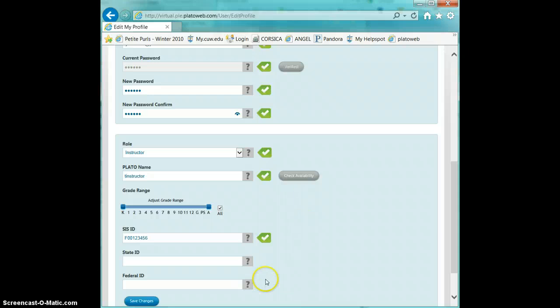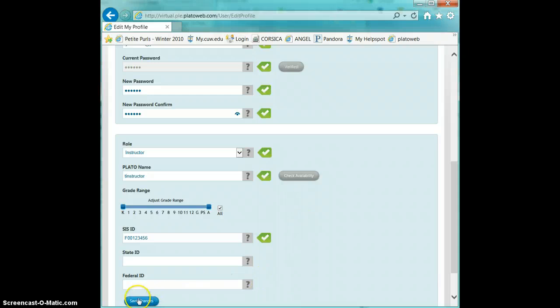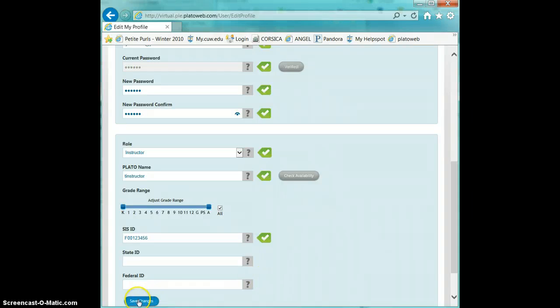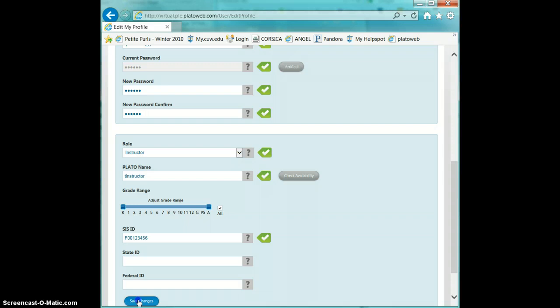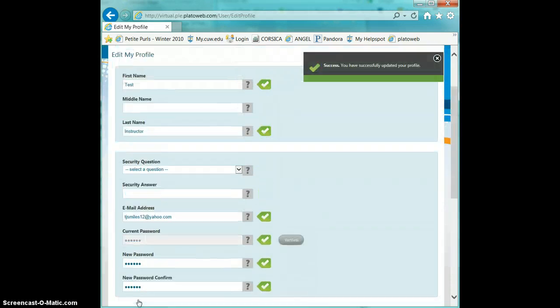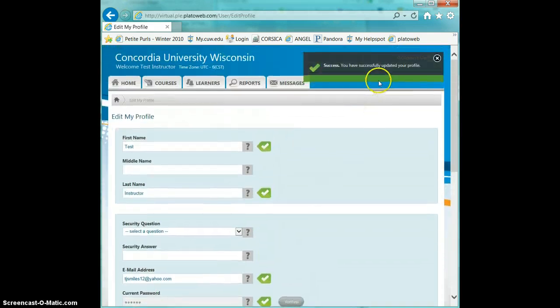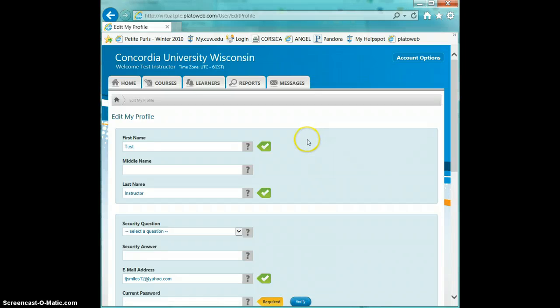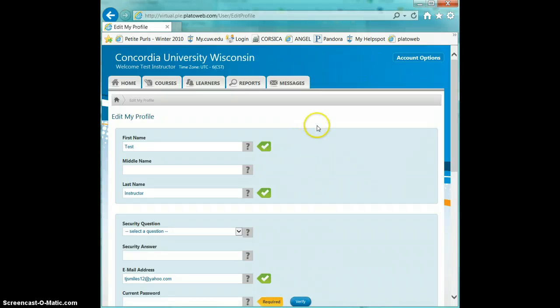The rest should stay as it is, and you can go ahead and save changes. You'll see the success message up on top that lets you know that you've successfully changed your password.